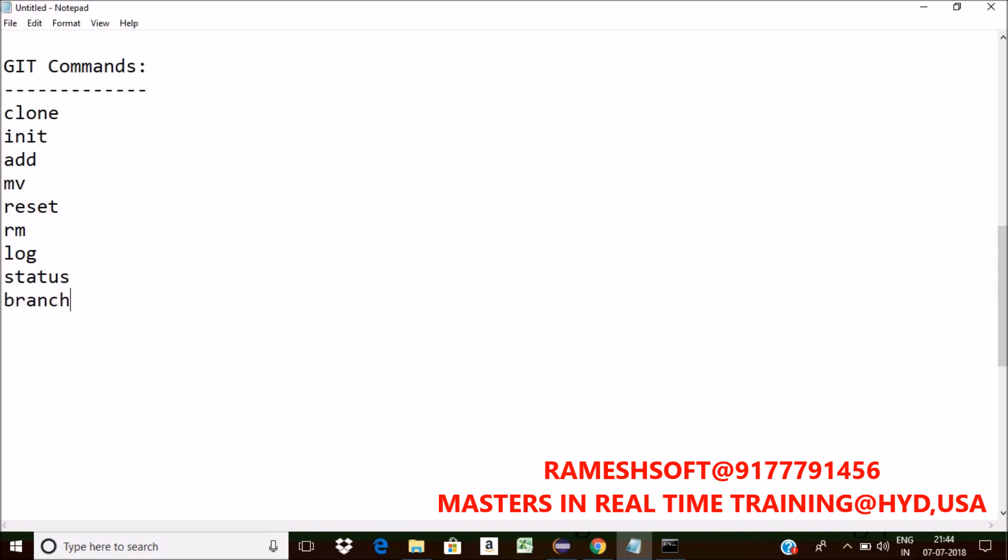One more command is branch. To maintain some code, some project set at remote level, we have a concept called branch. We can create, list, or delete branches.